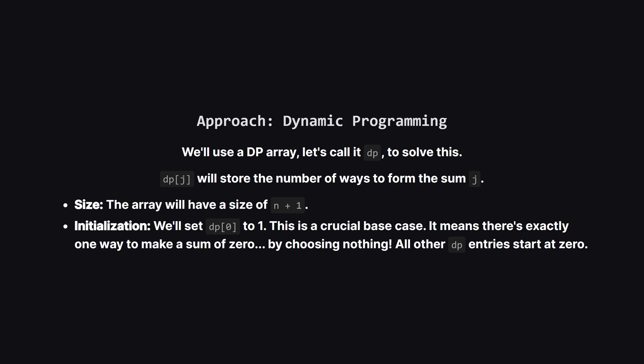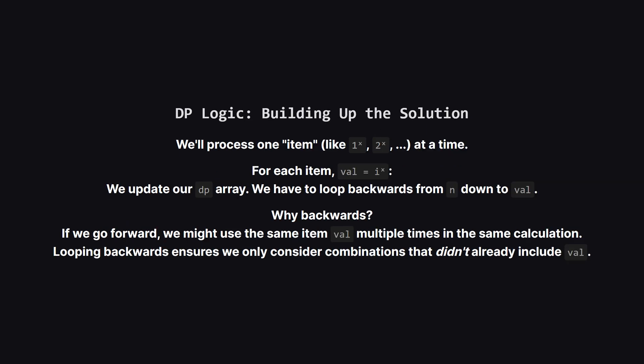Since this is a knapsack style problem dynamic programming is the perfect tool. We'll create an array, let's call it dp. The element at index j in this array will tell us how many ways we can make a sum of exactly j. We'll start by creating this array with a size of n plus 1, and we set the very first element dp at index 0 to 1. This is our anchor. It represents the idea that there is one way to make a sum of 0 and that's by picking no items at all. This will make all the math work out later.